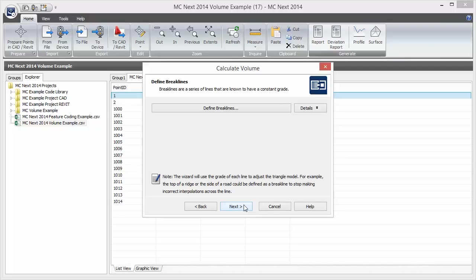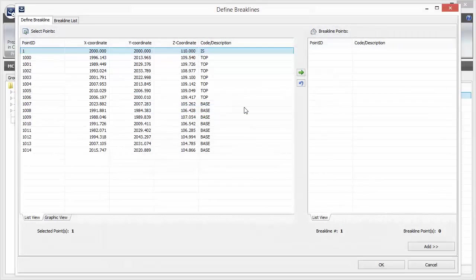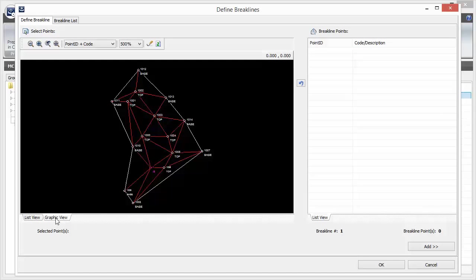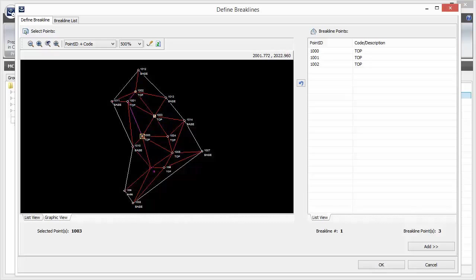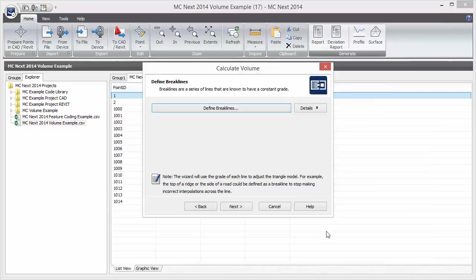Here we can define break lines. Let's define the top of the stockpile as a break line. We click 'Define break line', and we can select points from the list or from the graphic view. Let's select the top of the stockpile from the graphic view. When we're done, we click Add, and then OK. Now that we have defined a break line for the volume calculation, we click Next.